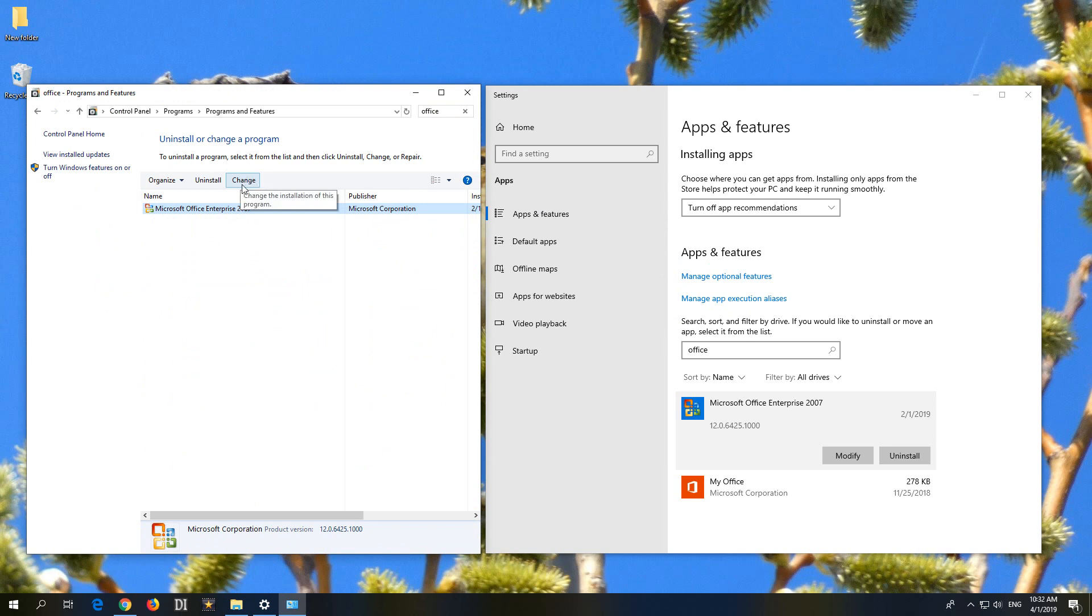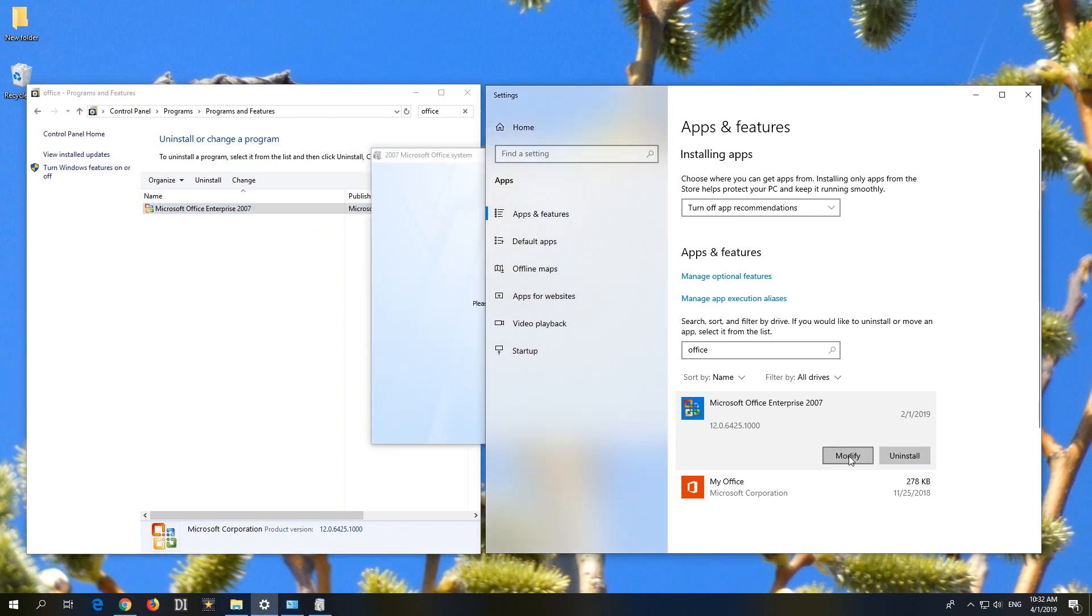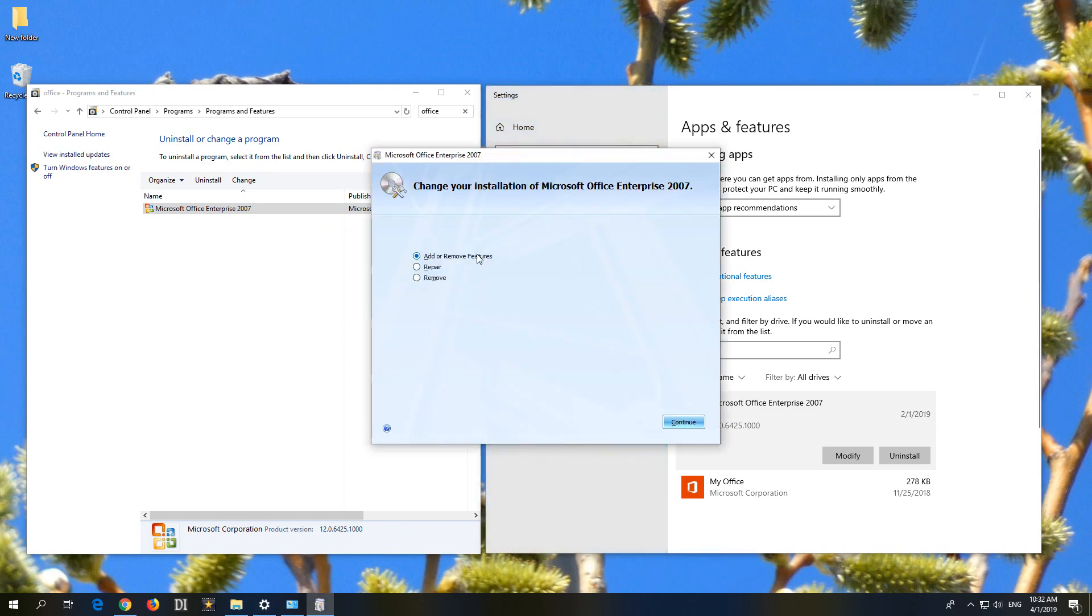So in older versions of Windows you click on change, and in newer versions like Windows 10 you click on modify. It's the same thing. So I click down here and it should show this window.